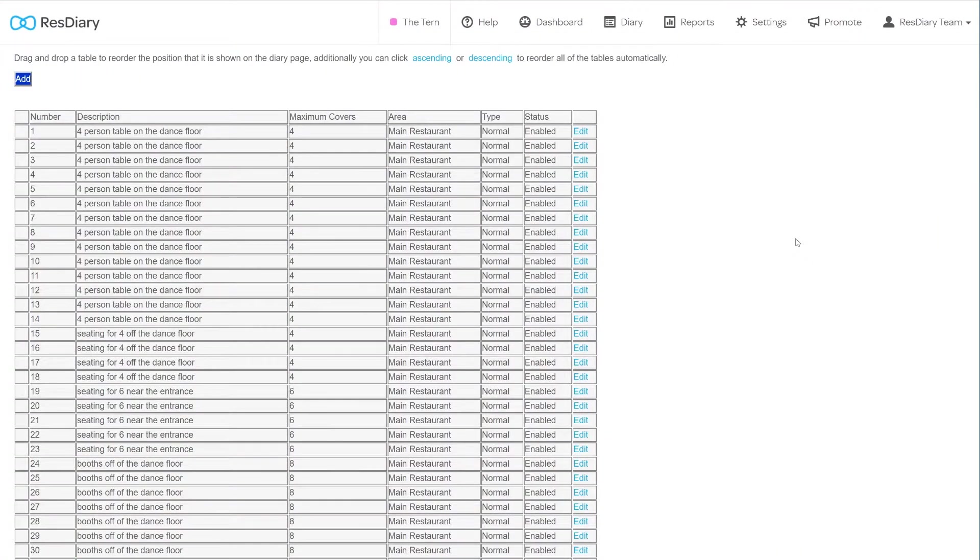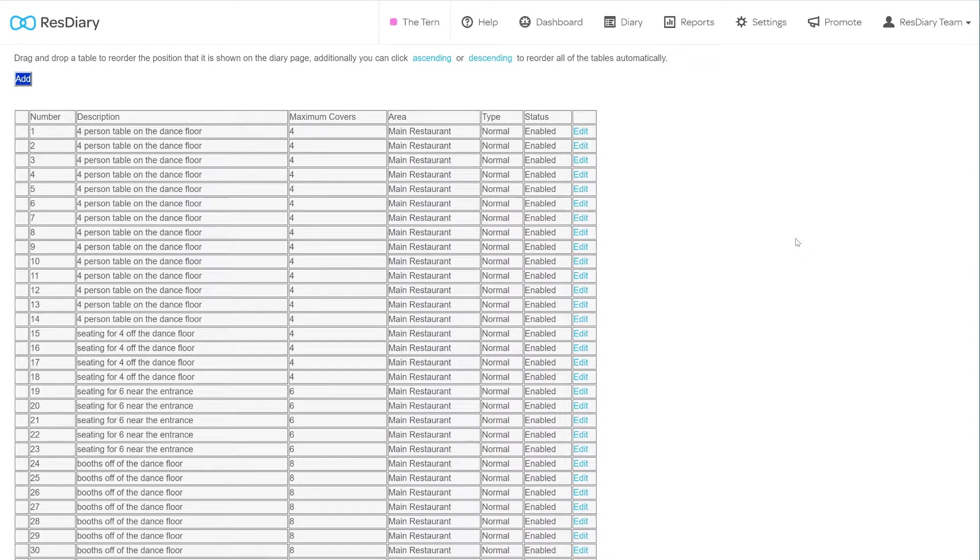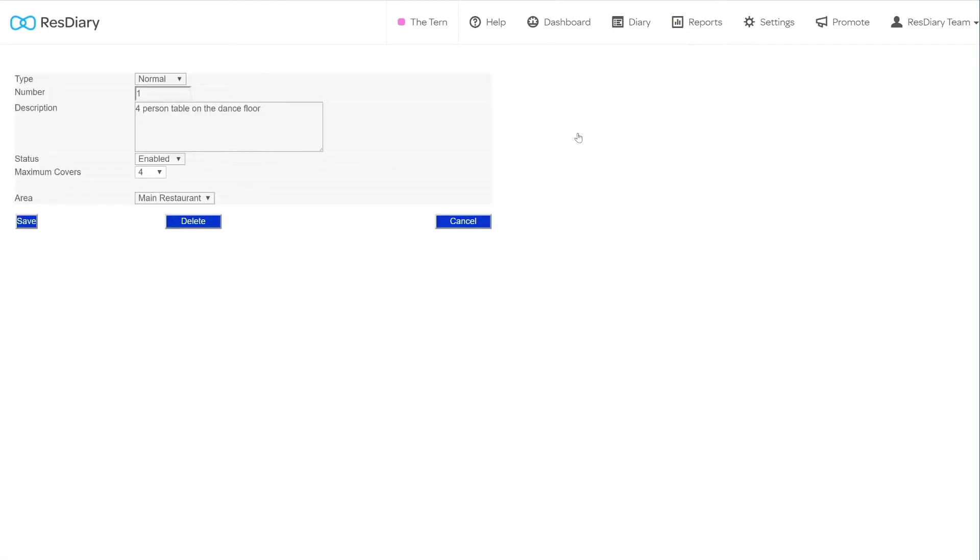To edit an existing table from your table menu, identify the table you want to make changes to and click edit. This will bring up the same settings options as before. This time, there will be a delete button at the bottom.